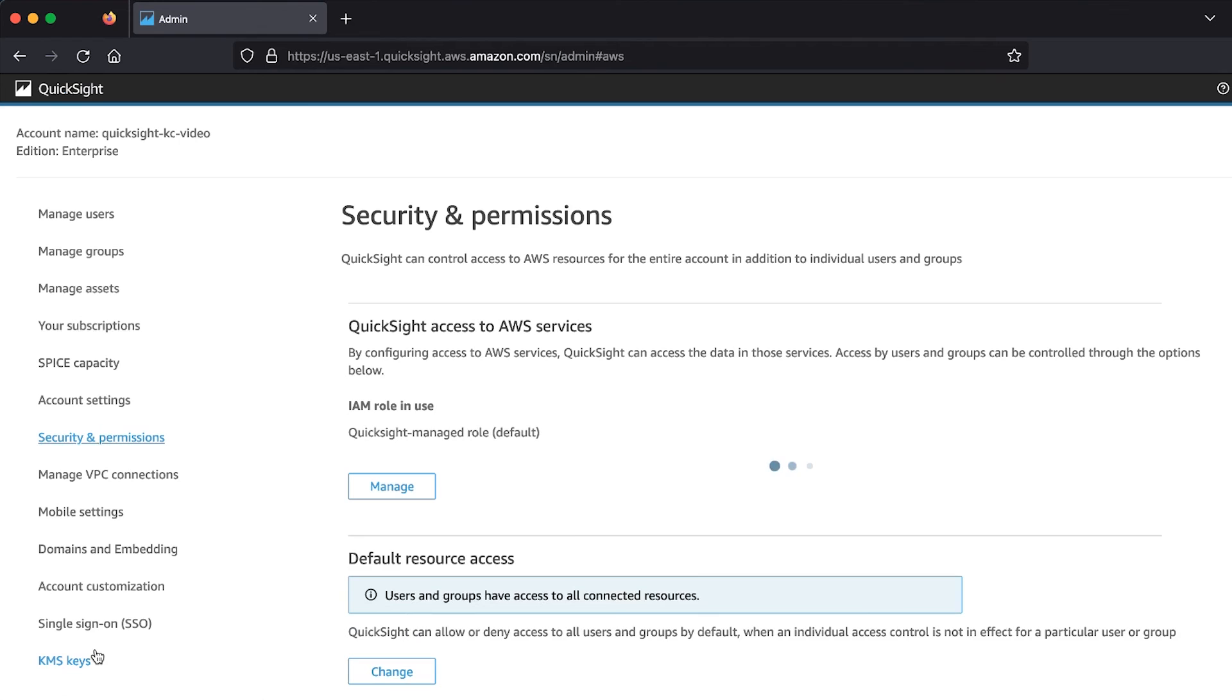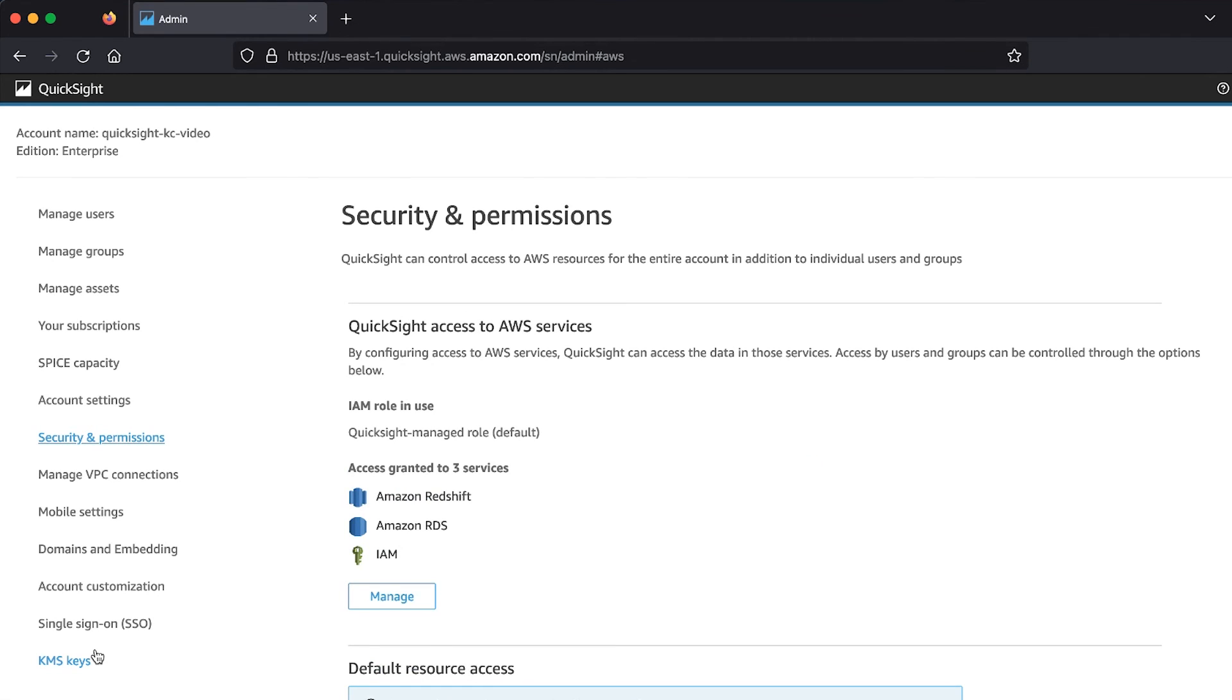With this, the QuickSight service role is recreated along with the needed policies. To avoid hitting the same issue again, use only the QuickSight console to edit QuickSight permission to AWS resources.